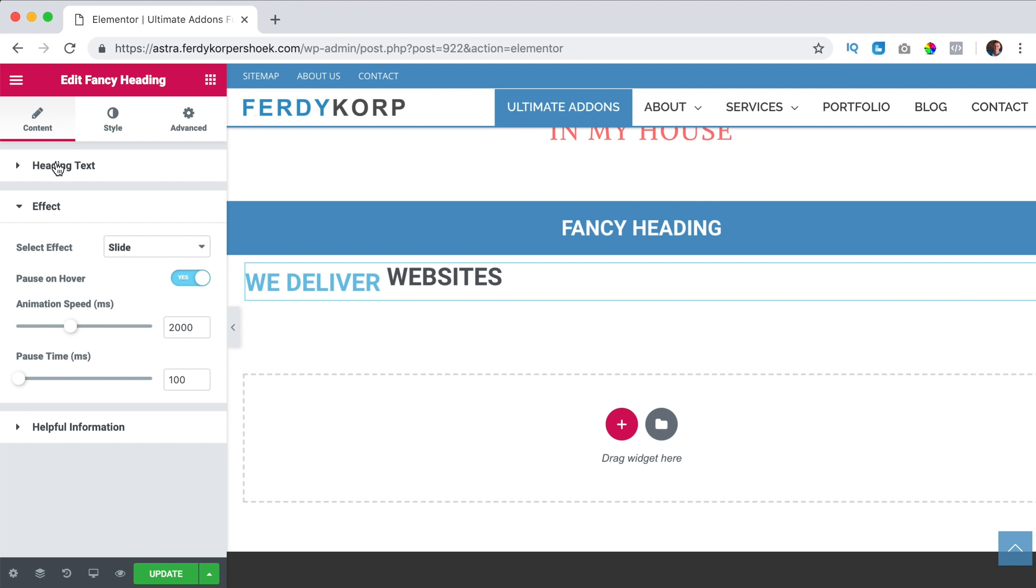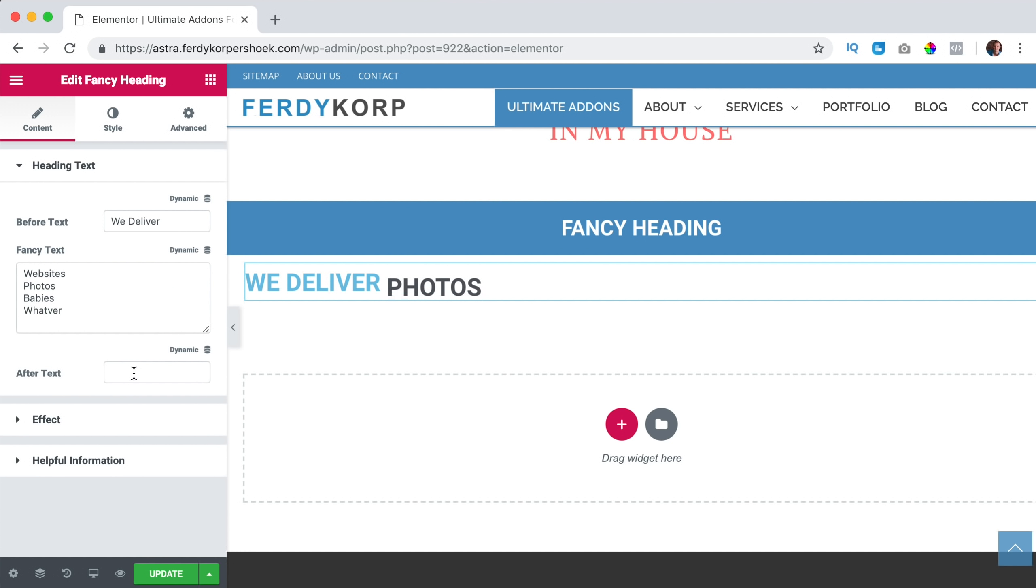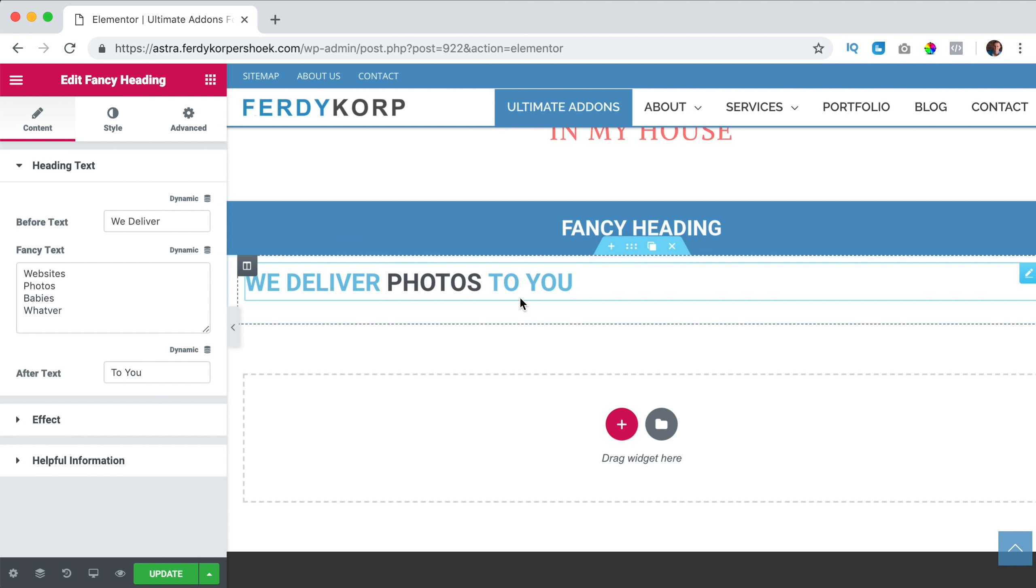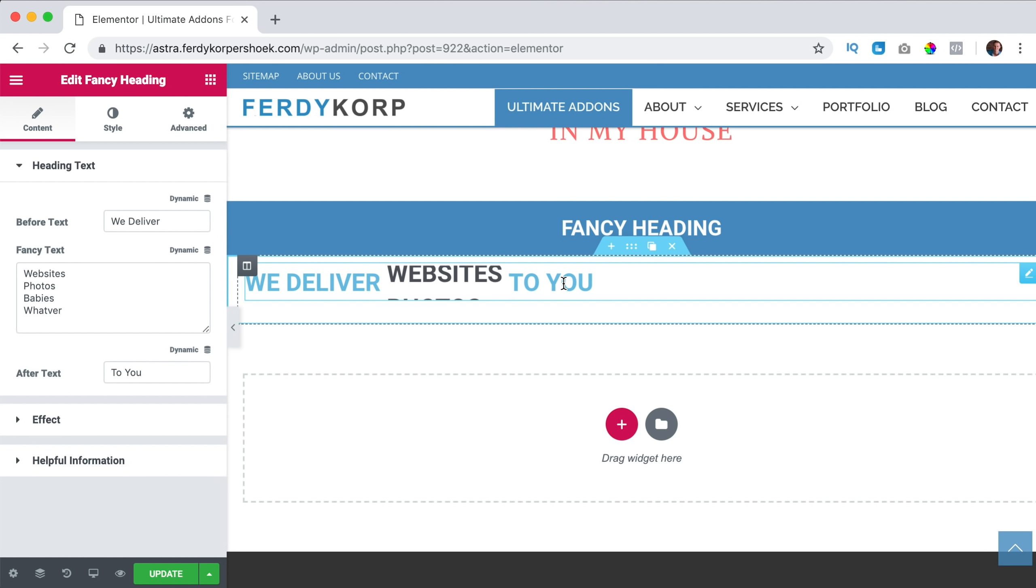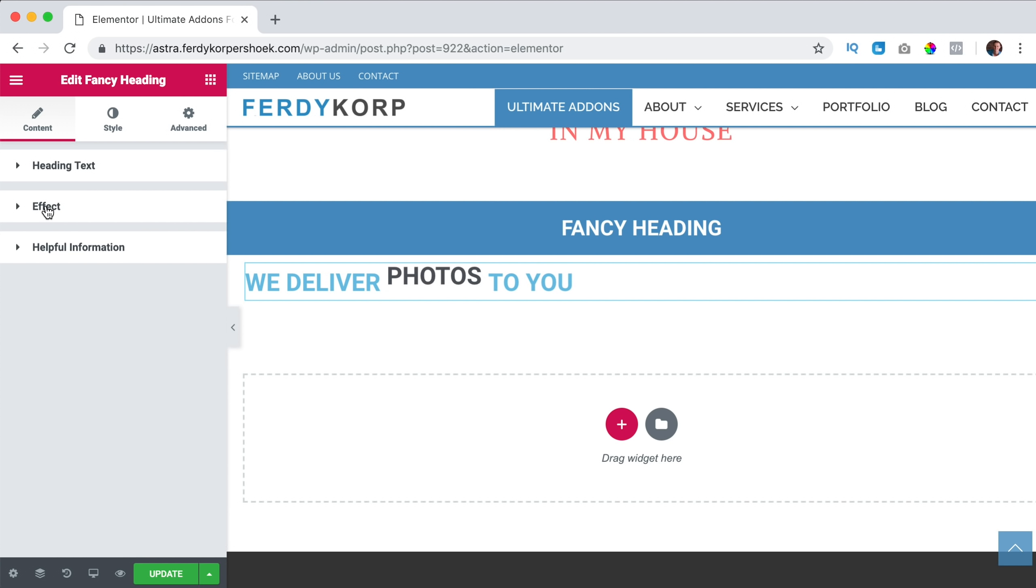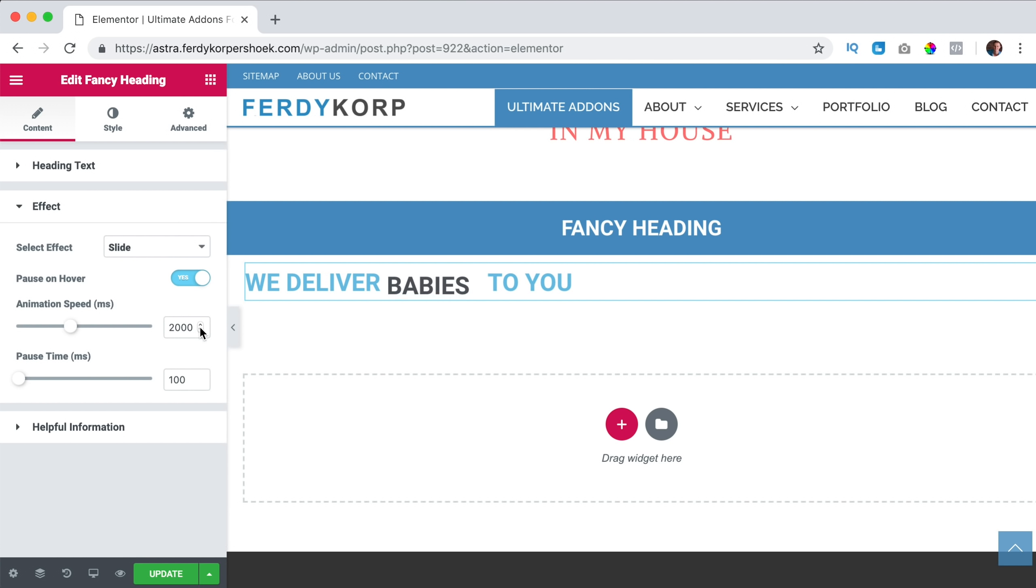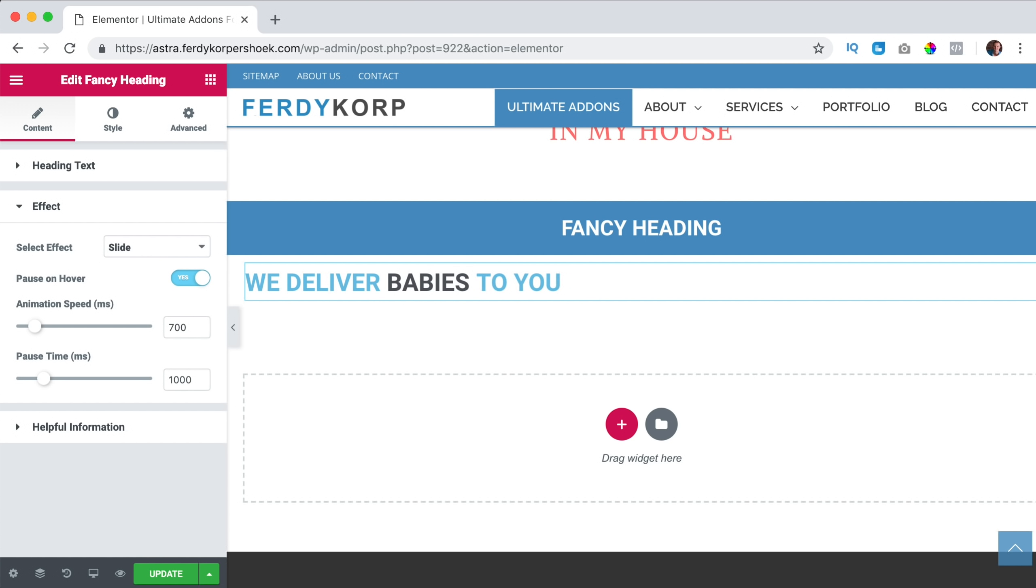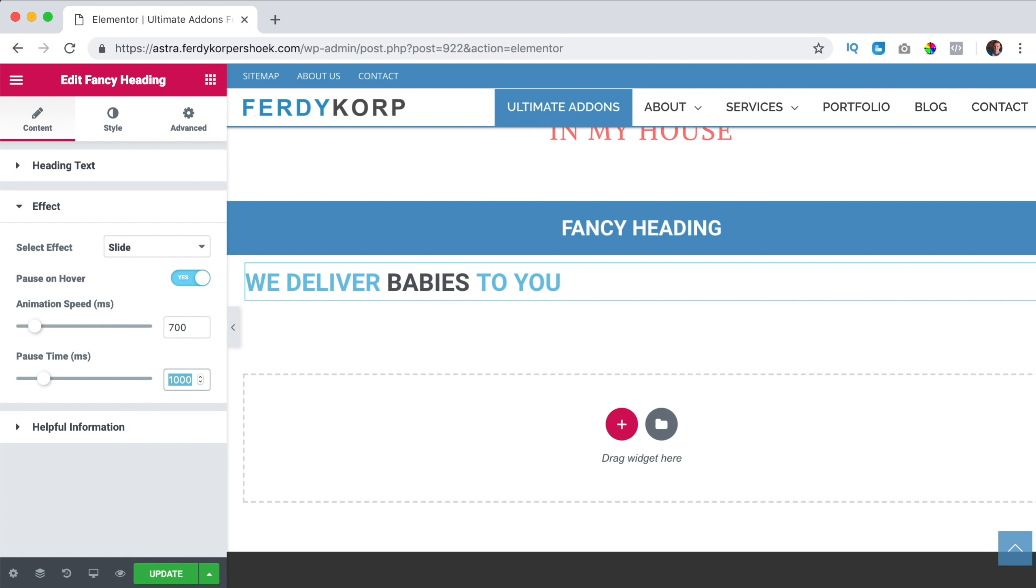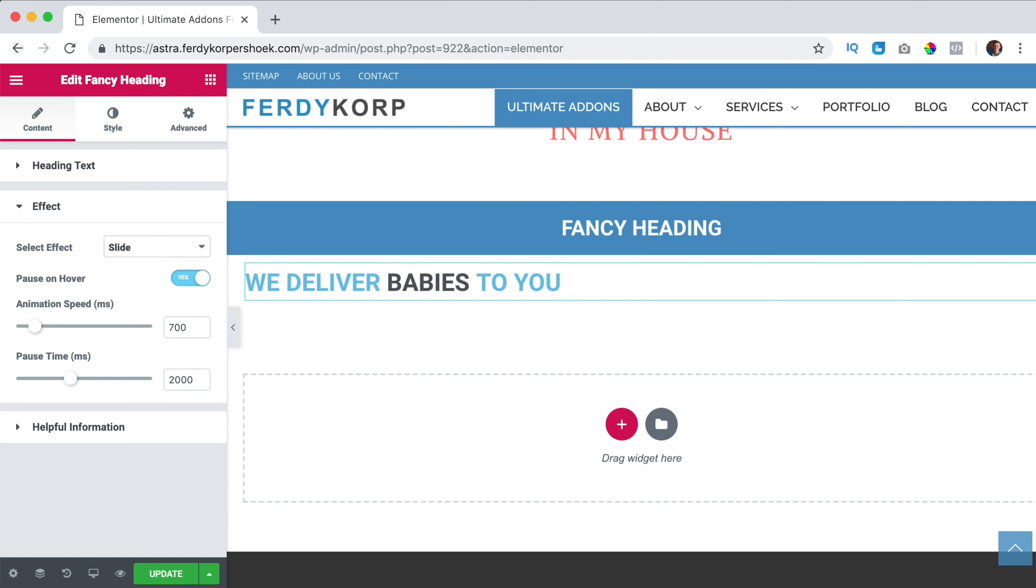If I have a word after it, you see it adjusts like that. I don't like this way of showing it, so I say 700 and a thousand, one second. We deliver babies, we deliver photos. Okay, that's too quick. Two thousand. Like that.